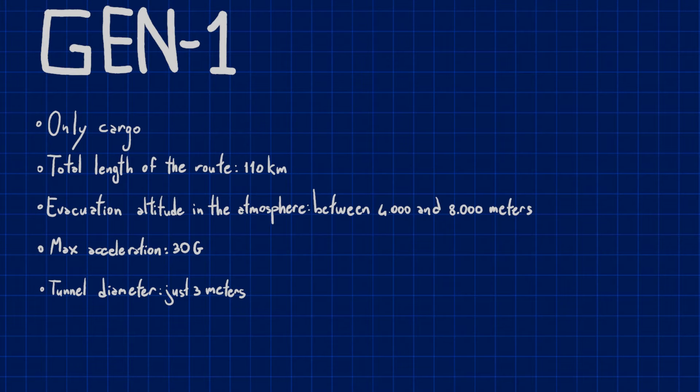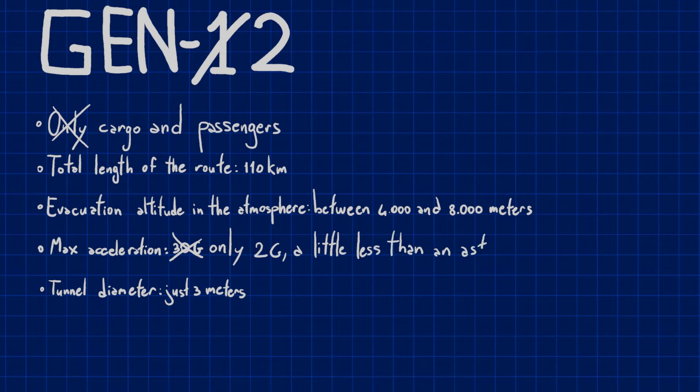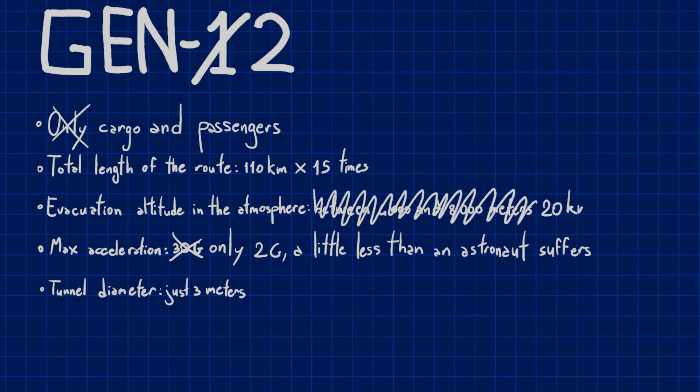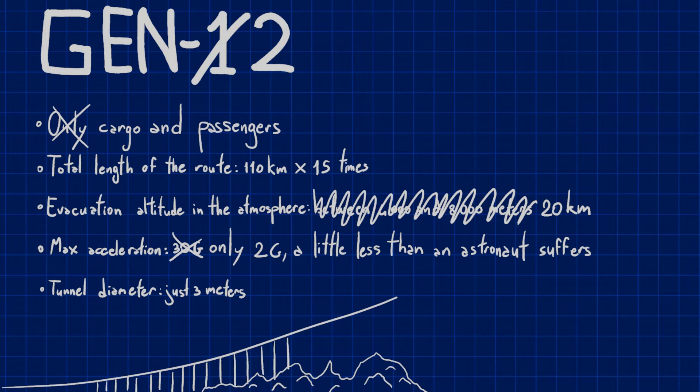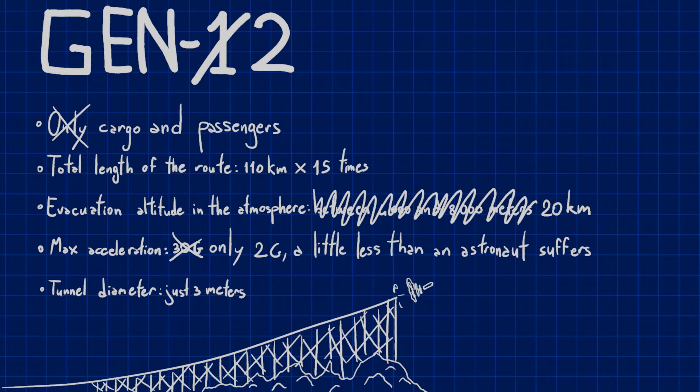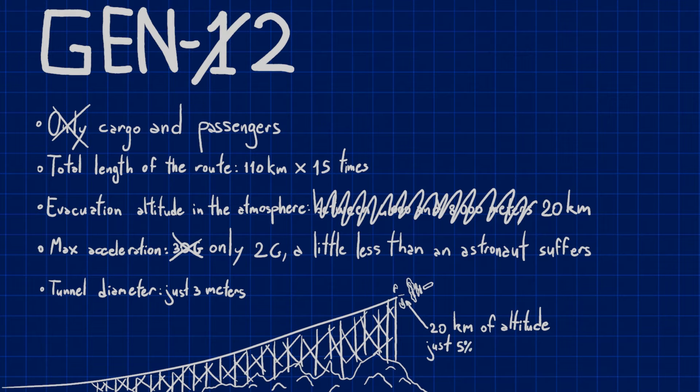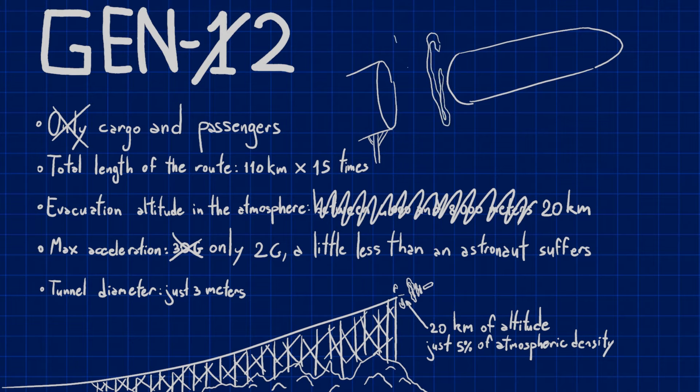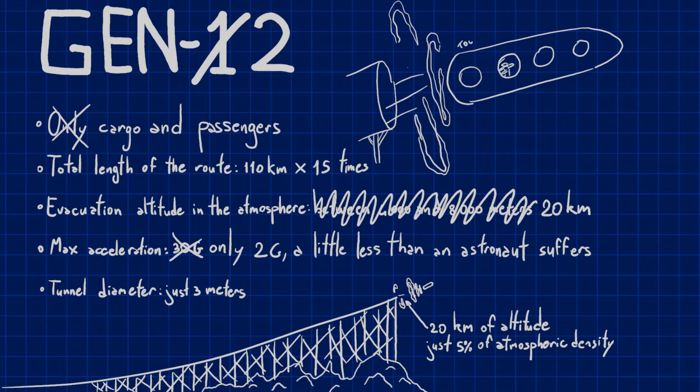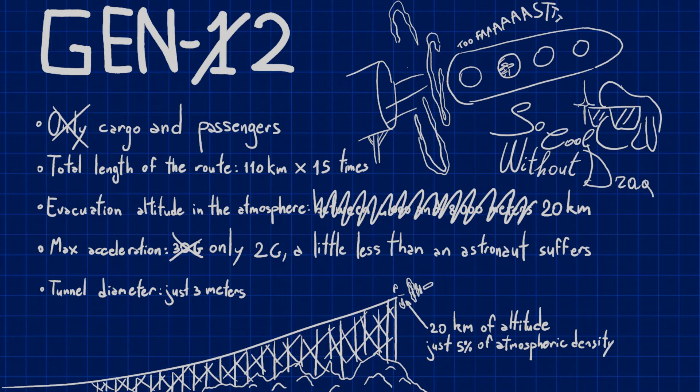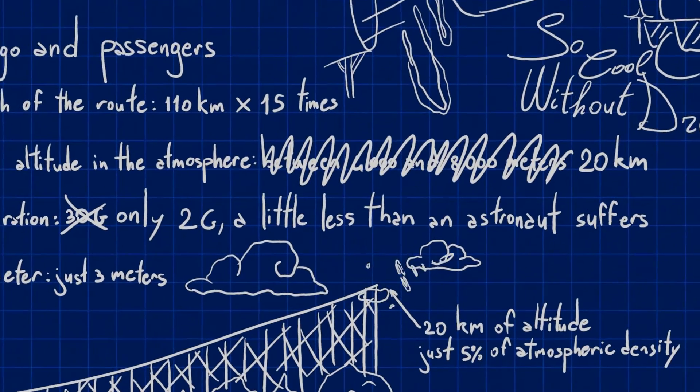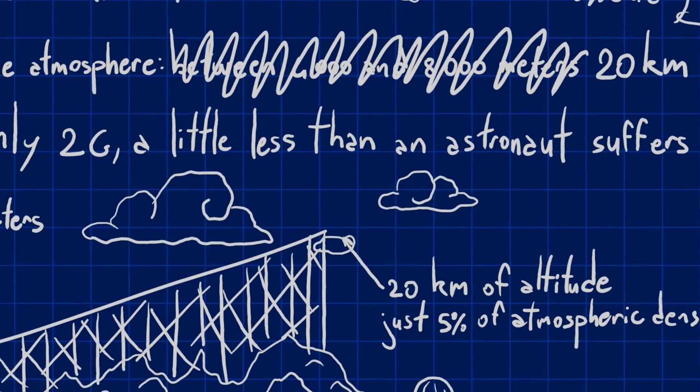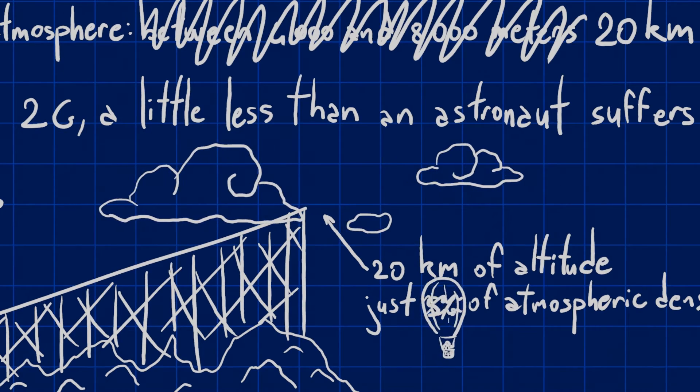Gen 2 would not differ much from Gen 1, except for a couple of details. Both would have roughly the same characteristics, but since Gen 2 is designed to send people into space, in addition to cargo, the acceleration should be much lower, from the initial 30 g to about 2 g, a little less than an astronaut suffers during a traditional rocket launch. This means that the tunnel should be about 15 times longer than the one for Gen 1. In addition, the star tram should be evacuated from the acceleration tunnel at much higher altitude, around 20 km, where the atmospheric density is about 5% of that at sea level, greatly reducing aerodynamic drag and heating. This requires a structure that beyond the natural altitude reached allows the tunnel to rise up to the necessary one.